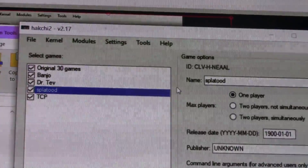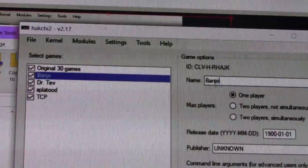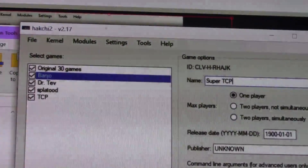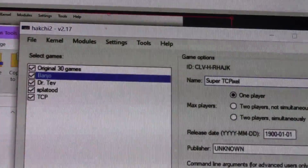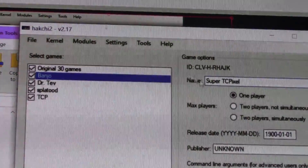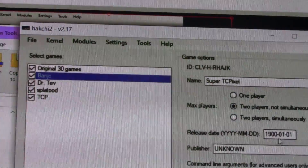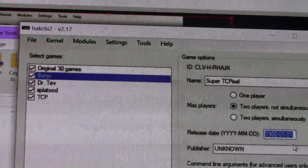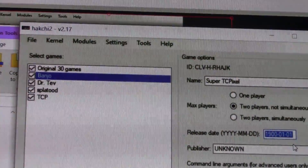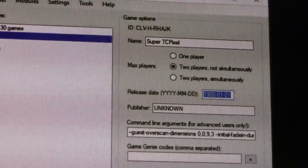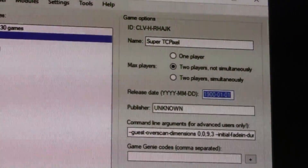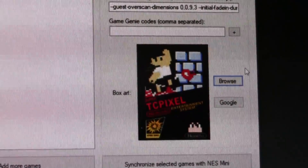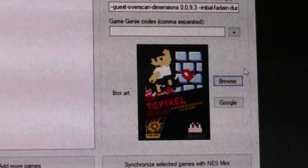I've got a couple of ROM hacks and a homebrew here. If we look on the right-hand side, we have a couple of fields where we can change properties of the ROMs that are going to appear on the NES Classic Edition — such as the name of the game, how many players are available, the date, the publisher, some custom commands. You can even put in Game Genie codes and custom box art.